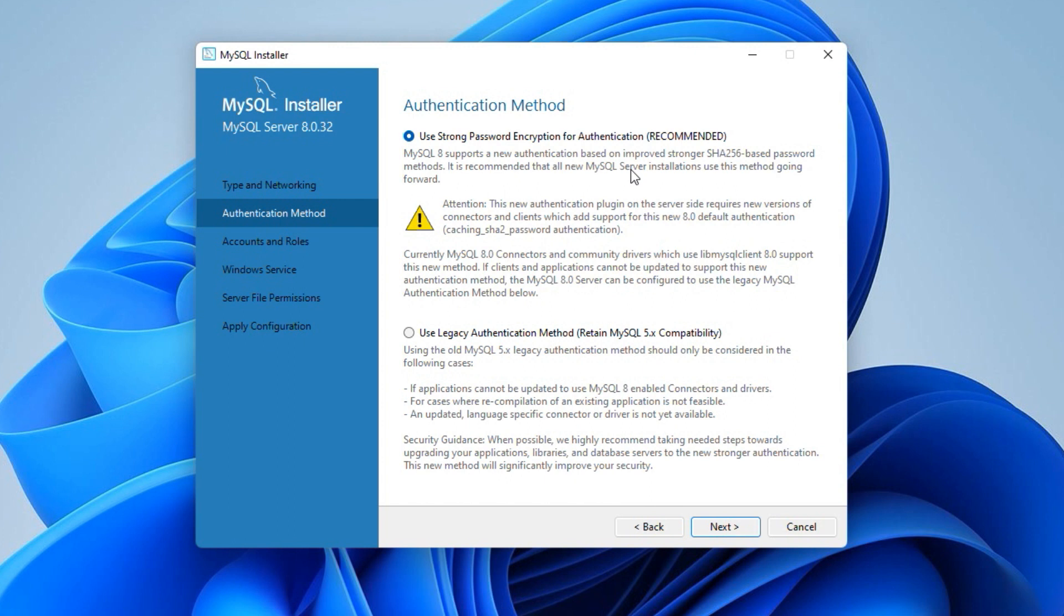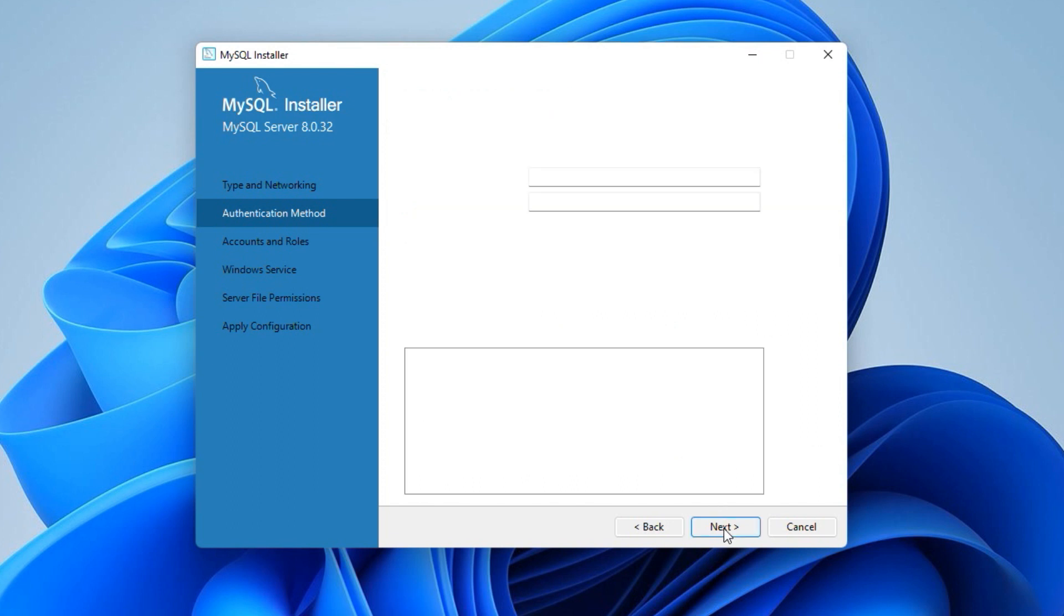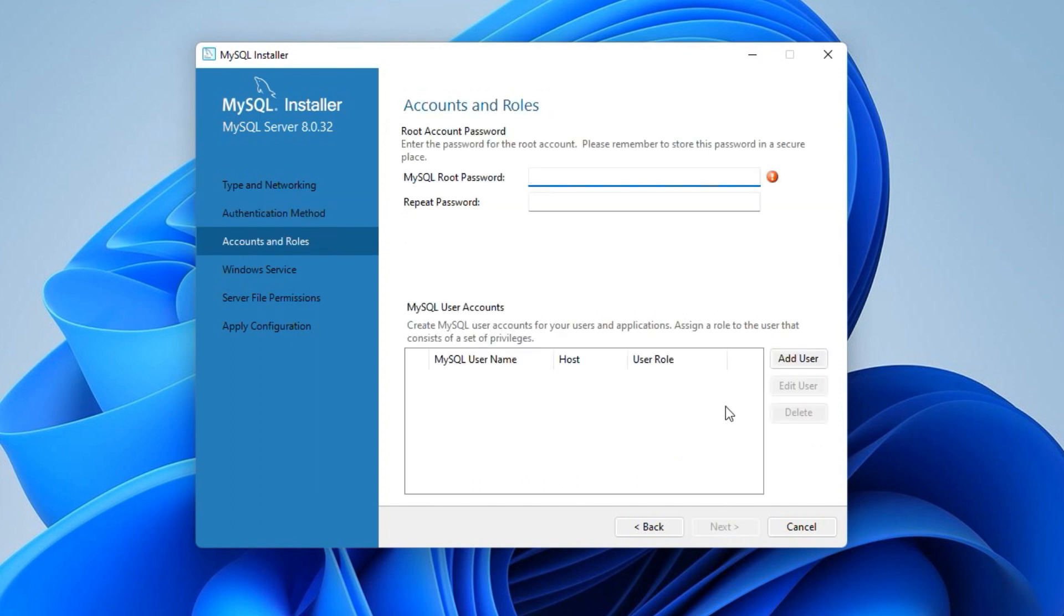The new MySQL 8 version by default uses SHA256 encryption method to encrypt and store database user passwords. Using SHA256 encryption is more secure compared to the previous version of MySQL. The use of legacy authentication method is suggested only if you want to make this installation compatible with MySQL 5 version. In our case, we don't need MySQL 5 compatibility. So I will use the latest password encryption method and click next.